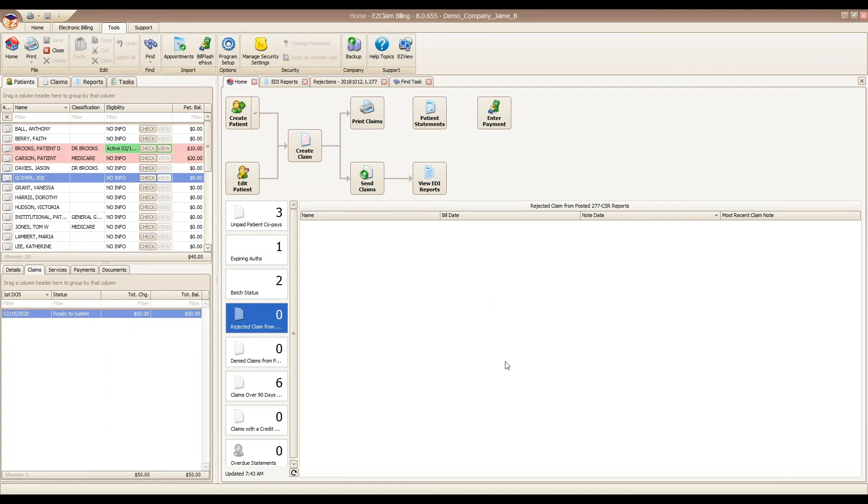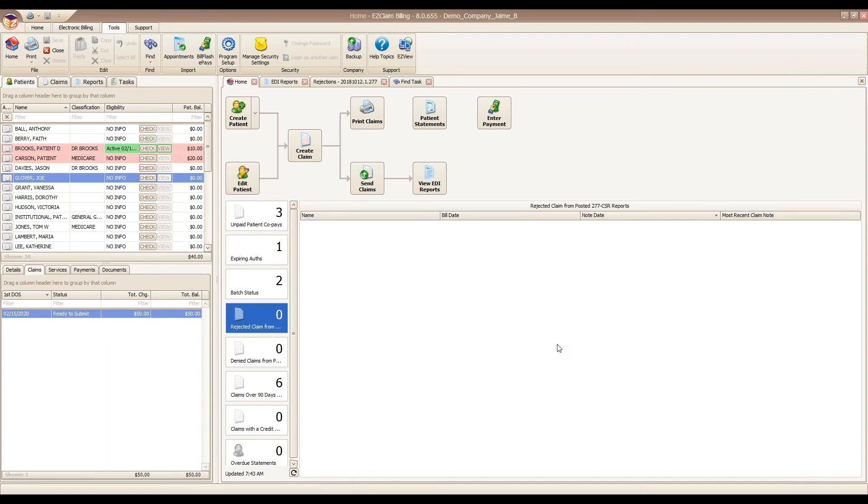I don't recommend using this as your end-all be-all for finding your rejected claims or tasks. It is just kind of a backup for any rejected claims. I do highly recommend making use of the task system to make sure that you are not letting any slip through the cracks.